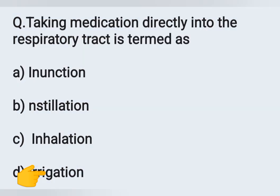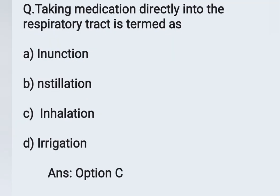The next question: taking medication directly into the respiratory tract is named as. Options: A - inunction, B - instillation, C - inhalation, D - irrigation. Medications taken directly into the respiratory tract by inhaling is called inhalation. Option C is the correct answer.